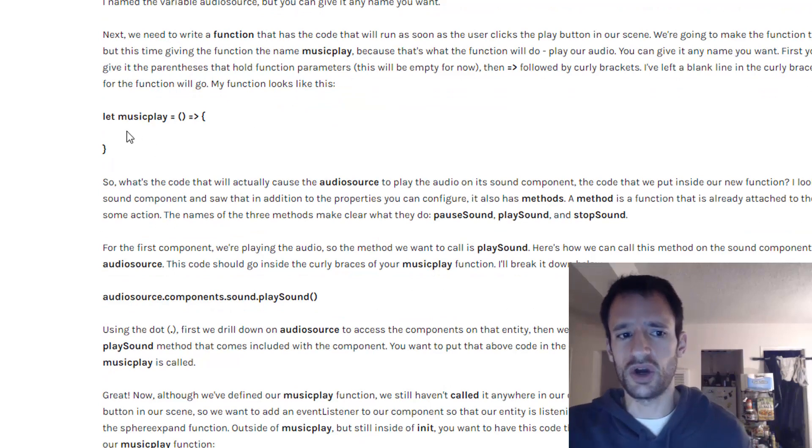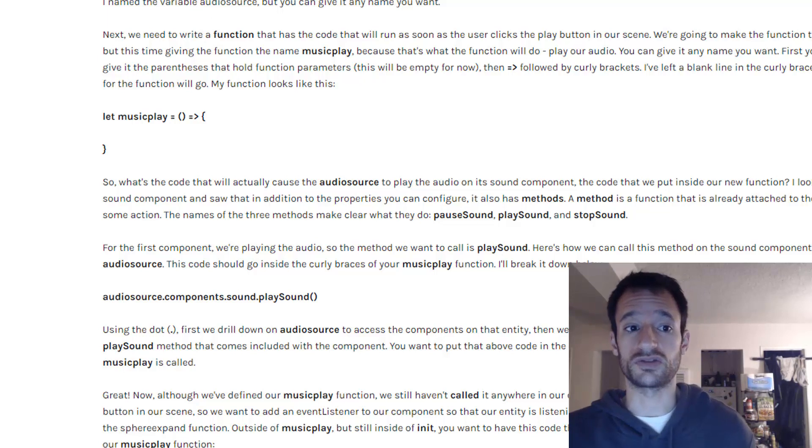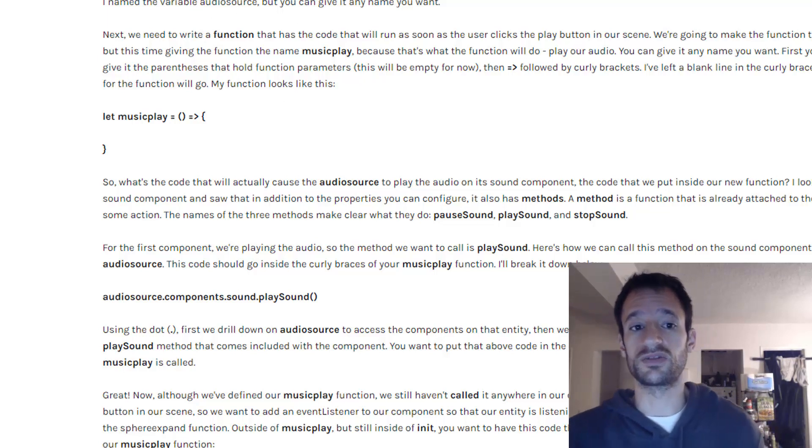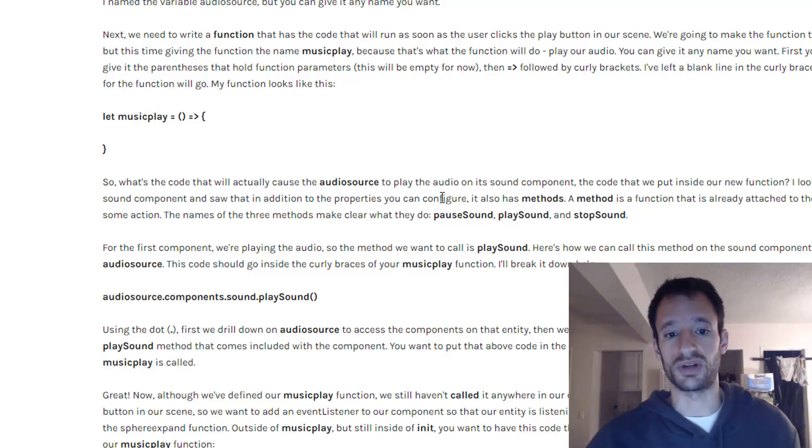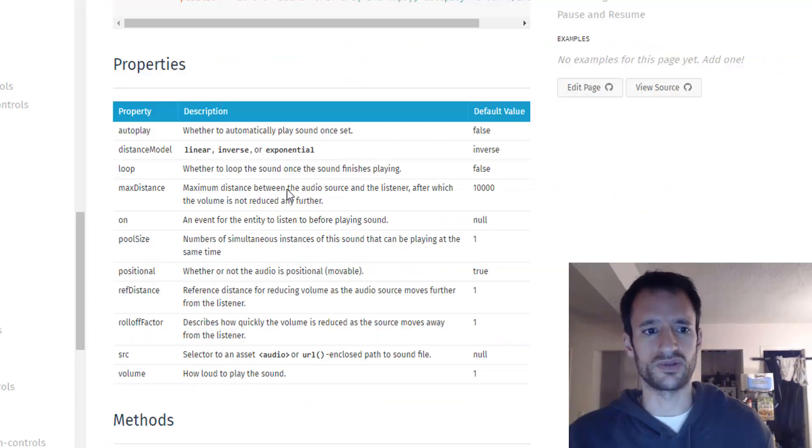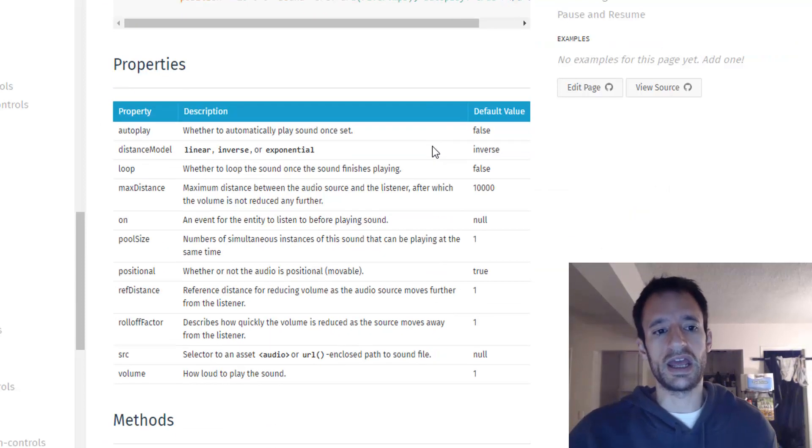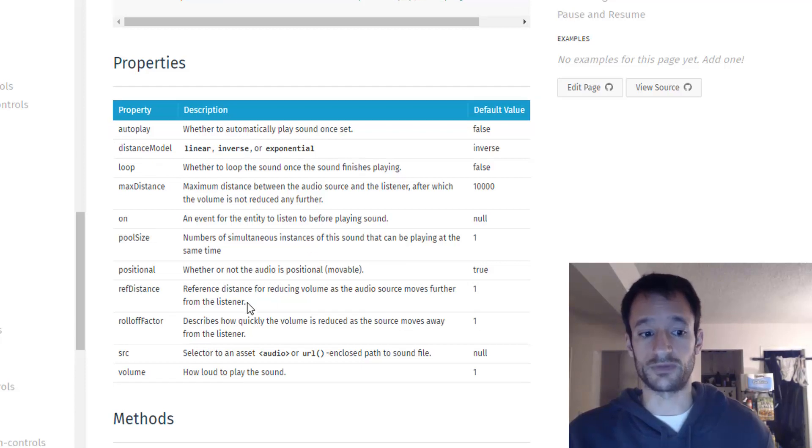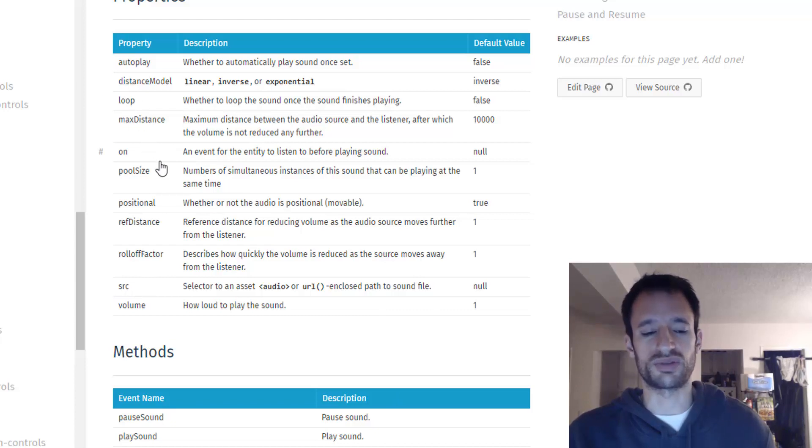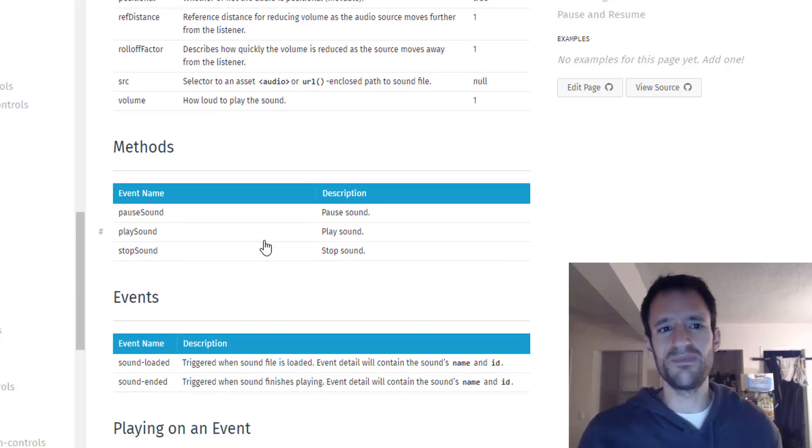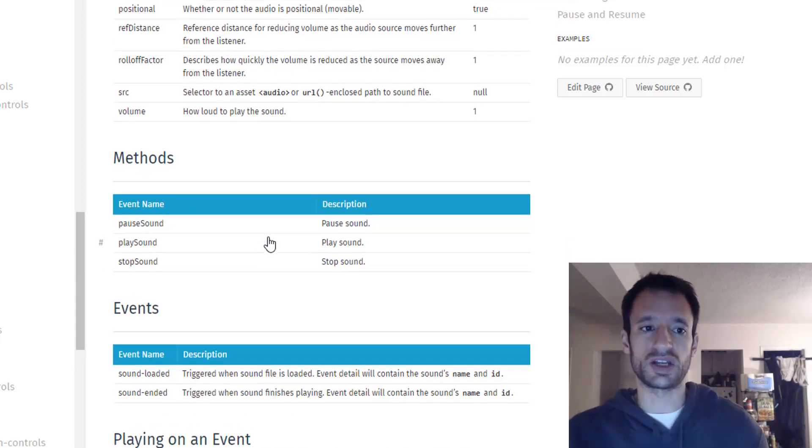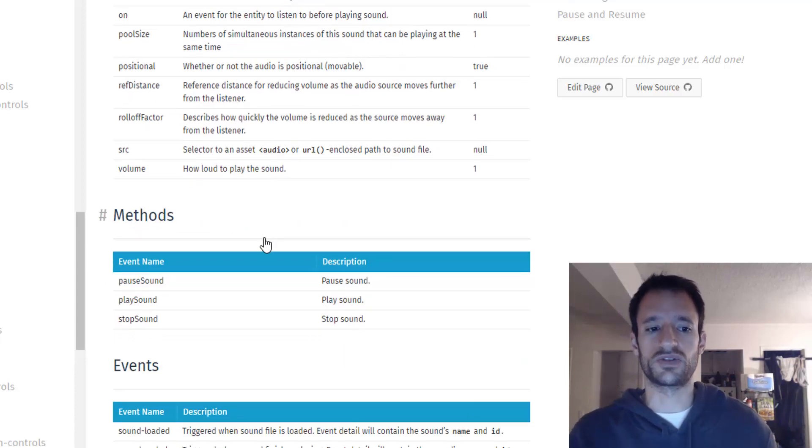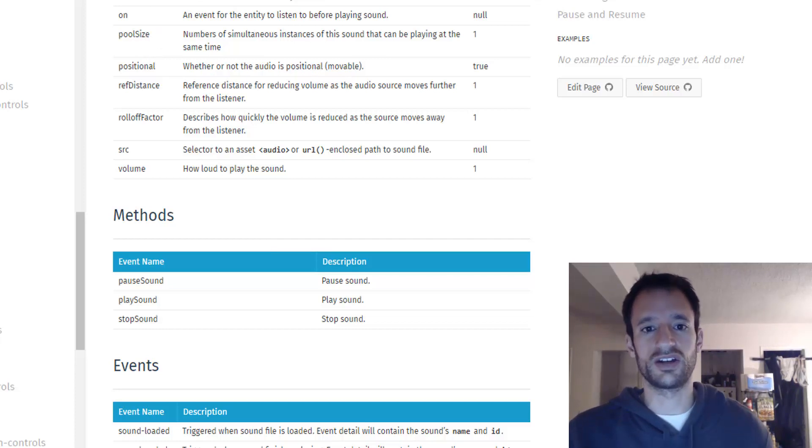So what is the code that we put in here that will actually cause the audio source to play the sound on it with the sound component. So I looked in the documentation for the sound component. And we know that components have properties that you can configure in different ways. We've already set the source property. In other components we've set other properties. The components sometimes have methods as well. And a method is like a function that comes with the component that is sort of like predefined. Methods kind of come with components.